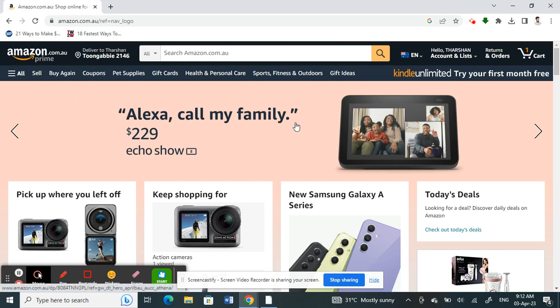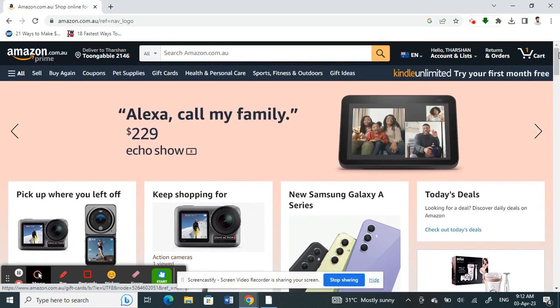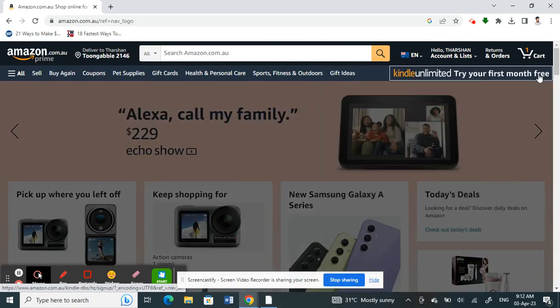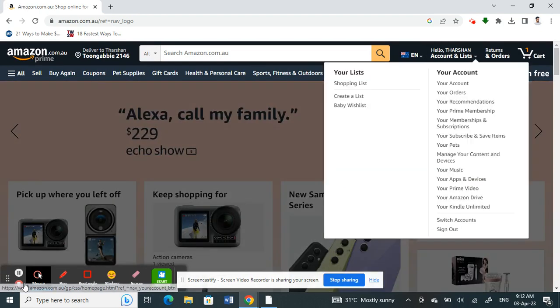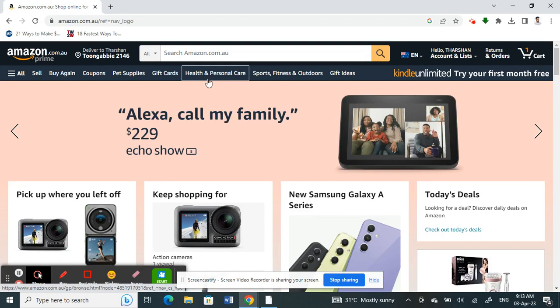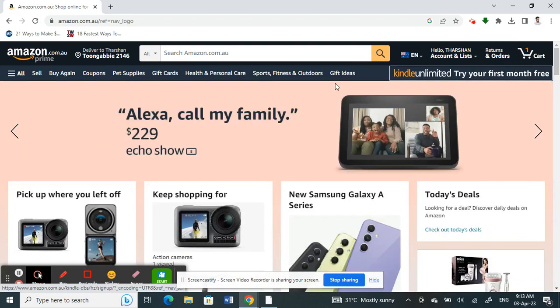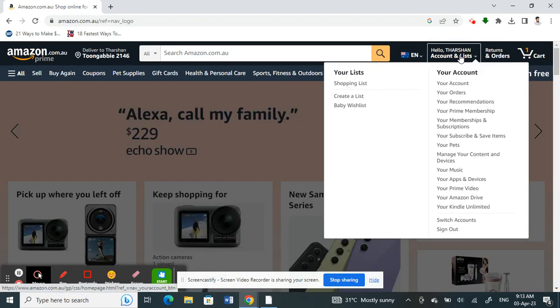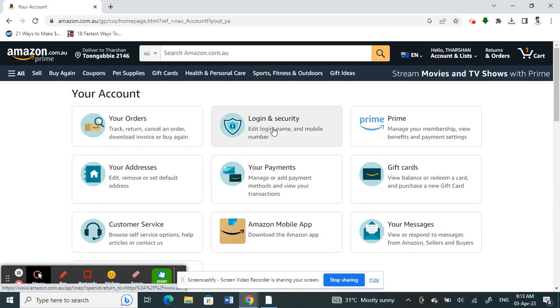Once you have logged into your account on your home page, click on your name here. Under your name, your account option on your top right, you'll see your account. Click on your account.